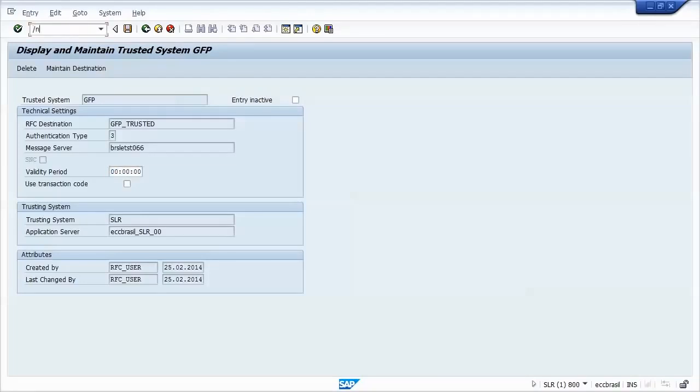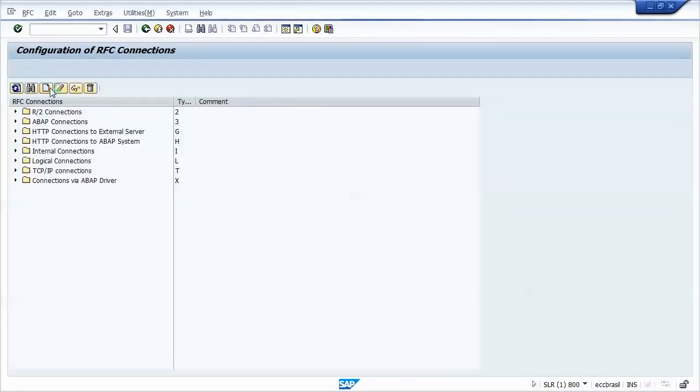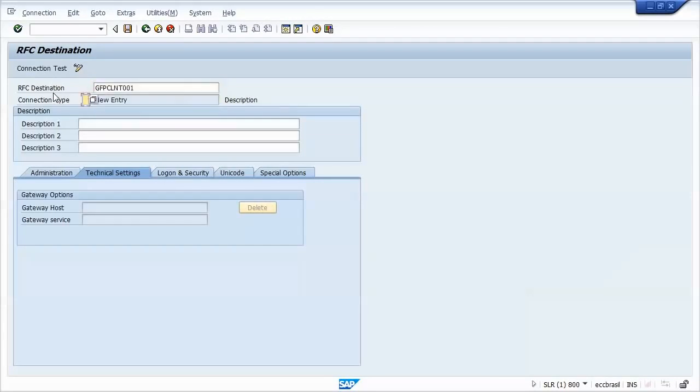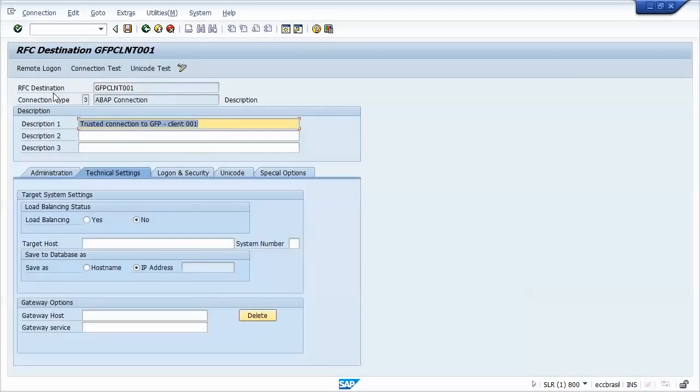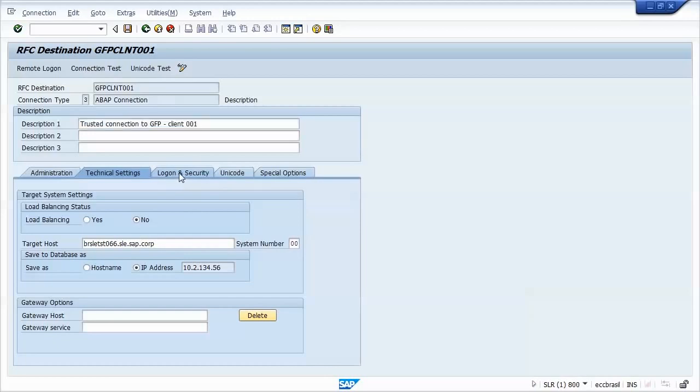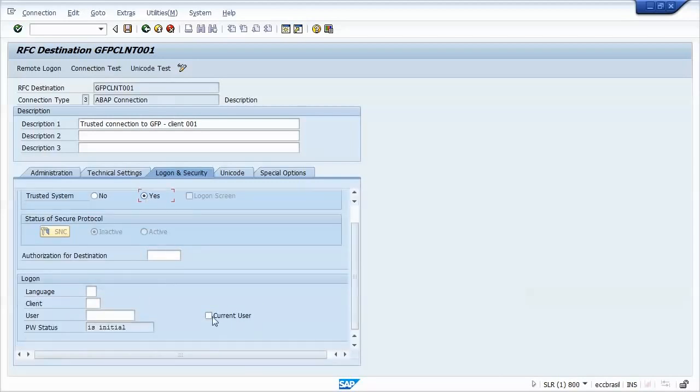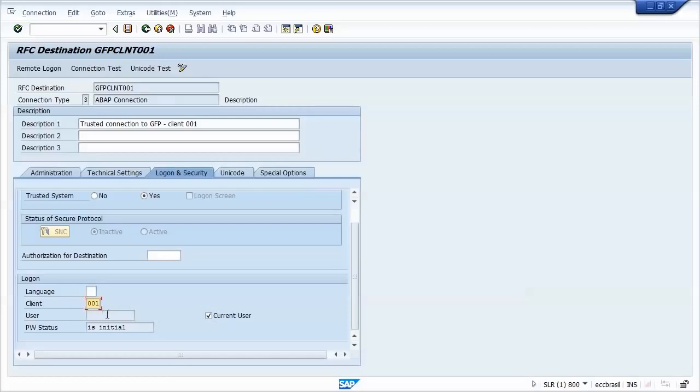So I'll go to SM59 again. Create a new destination which I will call GFP CLNT for client 001. Now we must always add a description. Now we must go to the Logon and Security tab. We can use the Trusted System option to Yes. For security reasons, it's always recommended to check the current user box. And it's very important to inform the client. If you don't check the current user and set a user ID here, any user ID that is able to reach this destination will be able to connect to the remote system. So I'll save it.